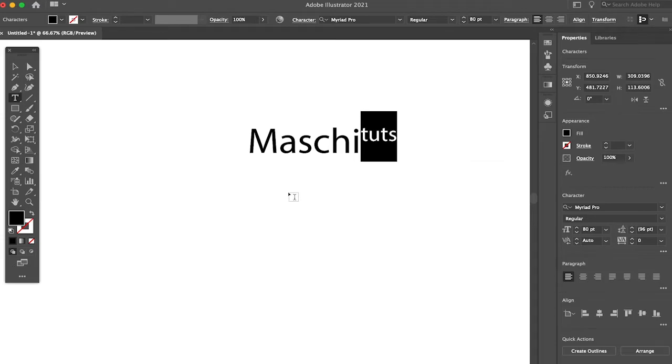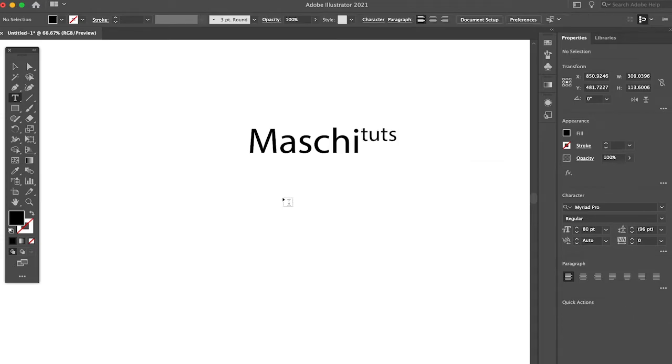And as you can see, we now have the Toots in Mashitoots as a superscript. You can obviously also use this superscript function for numbers and any other letters.